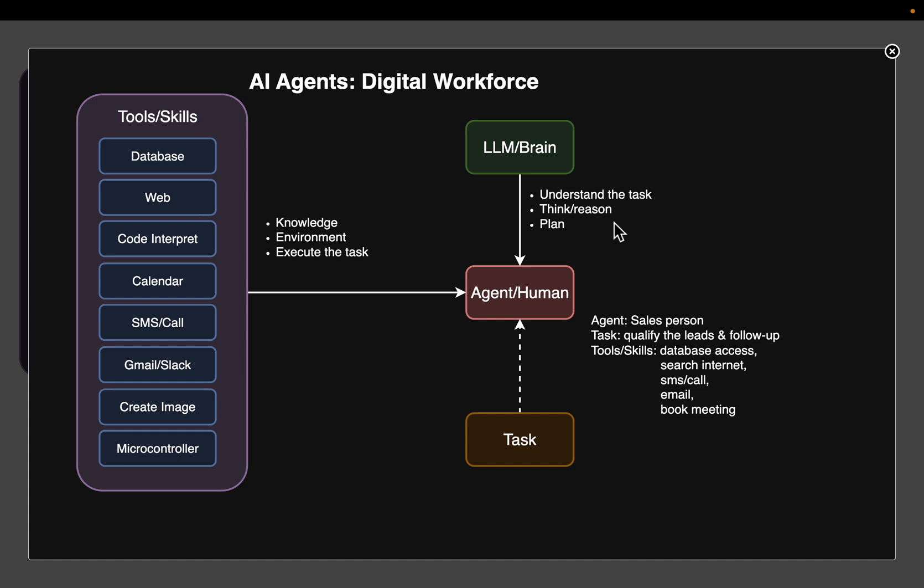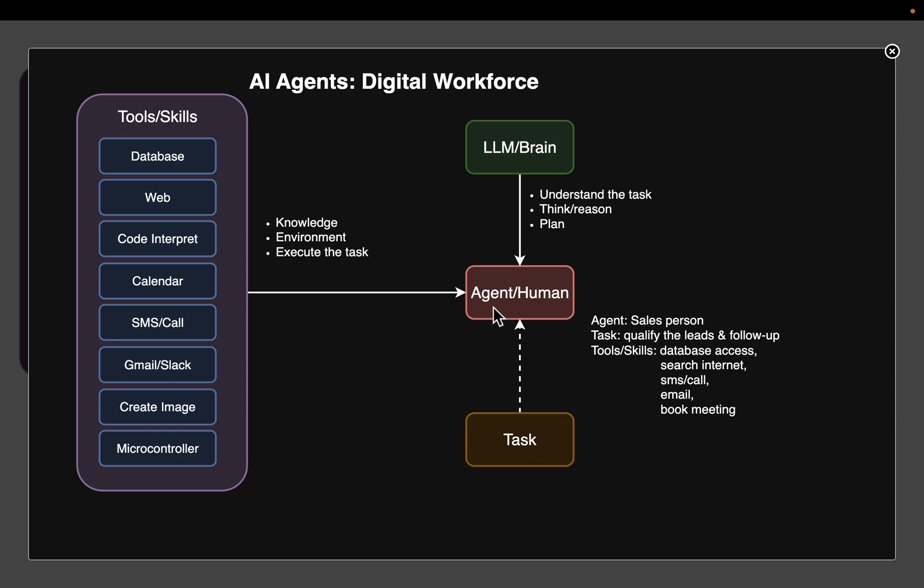Similarly, an AI agent uses an LLM to understand the tasks, to reason and plan step by step. So a brain to a human is an LLM to an agent. So the first minimum thing an agent require is an LLM.